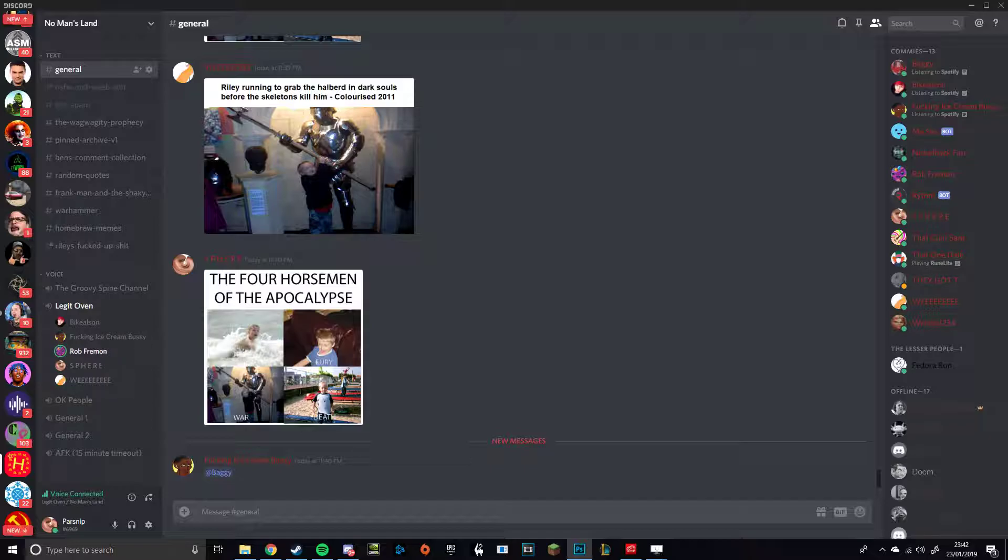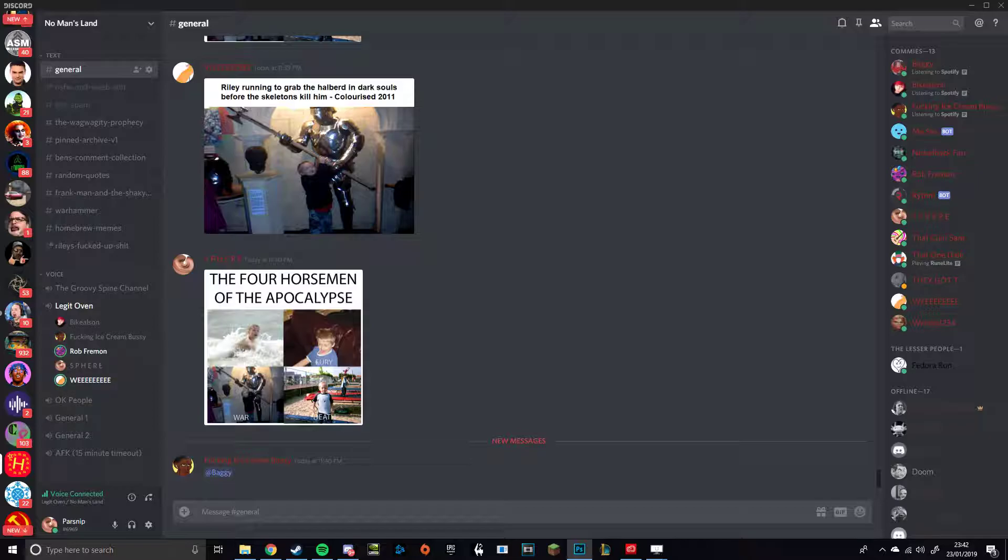I was so close to buying the Slaanesh pack. Oh my god. I wish I did now. The witch. Yeah, if you need to show this to your mum, she'll fucking love it. She's fucking dead.